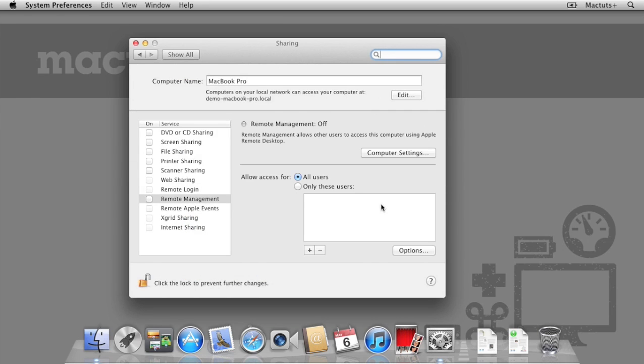The feature that we need to enable is Remote Management. This allows us to manage the Mac remotely in addition to screen sharing.